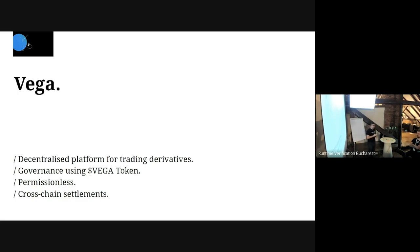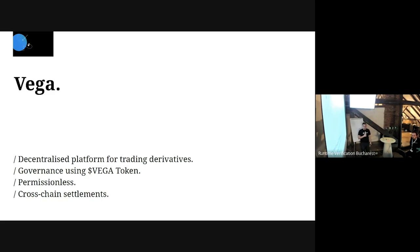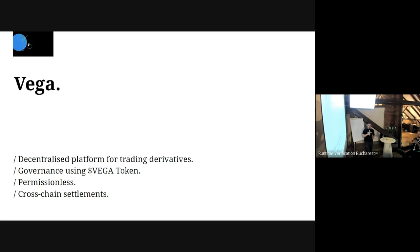Vega is a new project building a decentralized platform for trading derivatives. They have a governance token called Vega. With this token, people can vote for new market creation, vote on how markets are configured - because they are very configurable - and decide on anything that happens on Vega. They also have cross-chain settlement, so you can bring tokens from different blockchains into Vega.